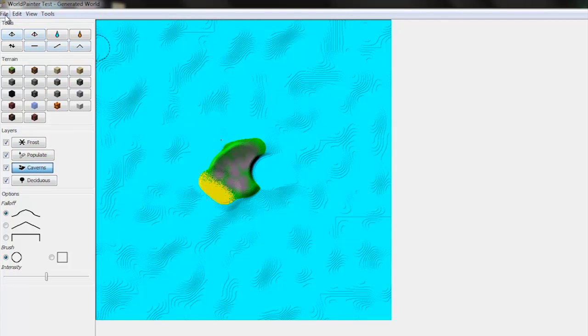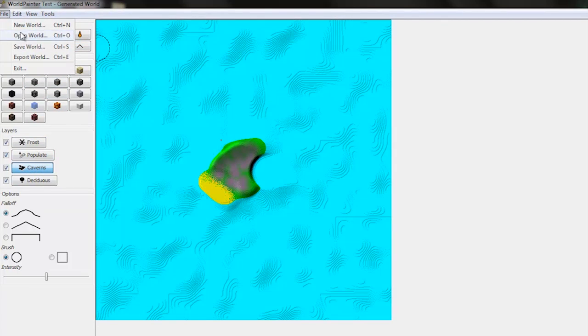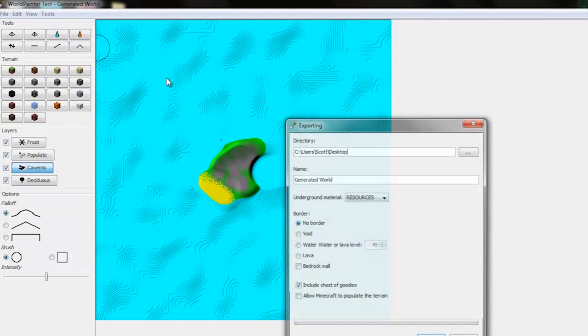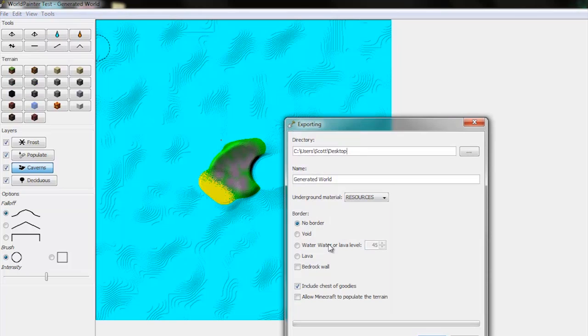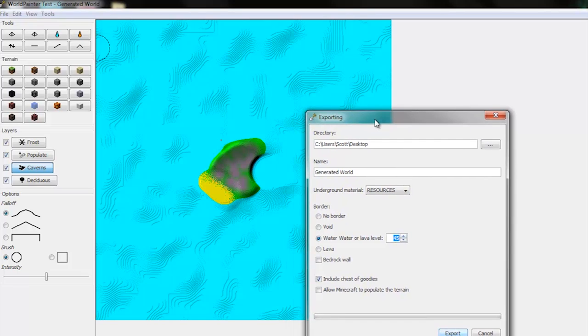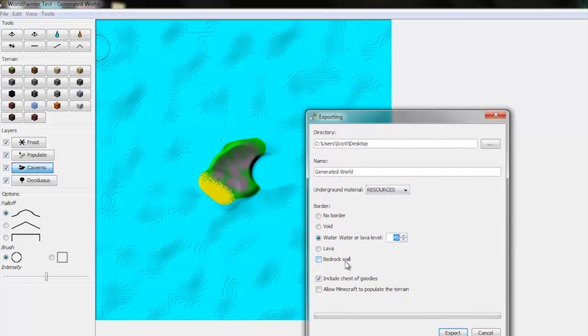So to save the world, go to File, Export world. To make sure there's an endless ocean, click Water level at, and then that should be the level that you set the water level to be in the first place. And just press export.